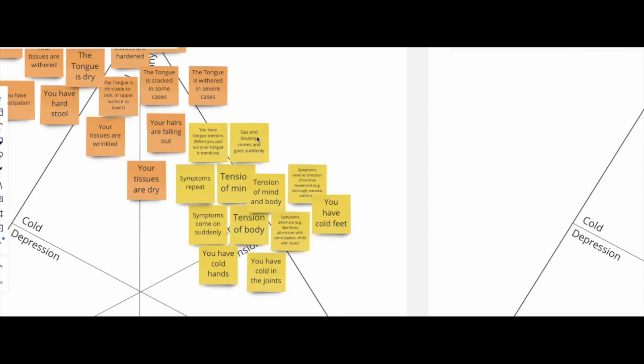And the fact that these changes in the bowel's behavior are sudden, are alternating from constipation to diarrhea, or from gas and bloating coming suddenly, or they keep repeating throughout the time.